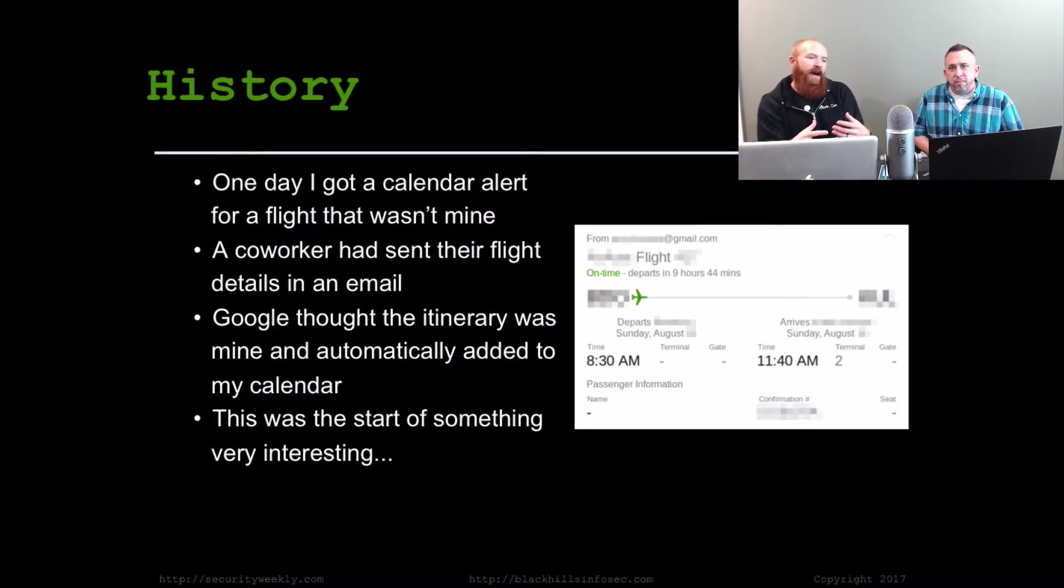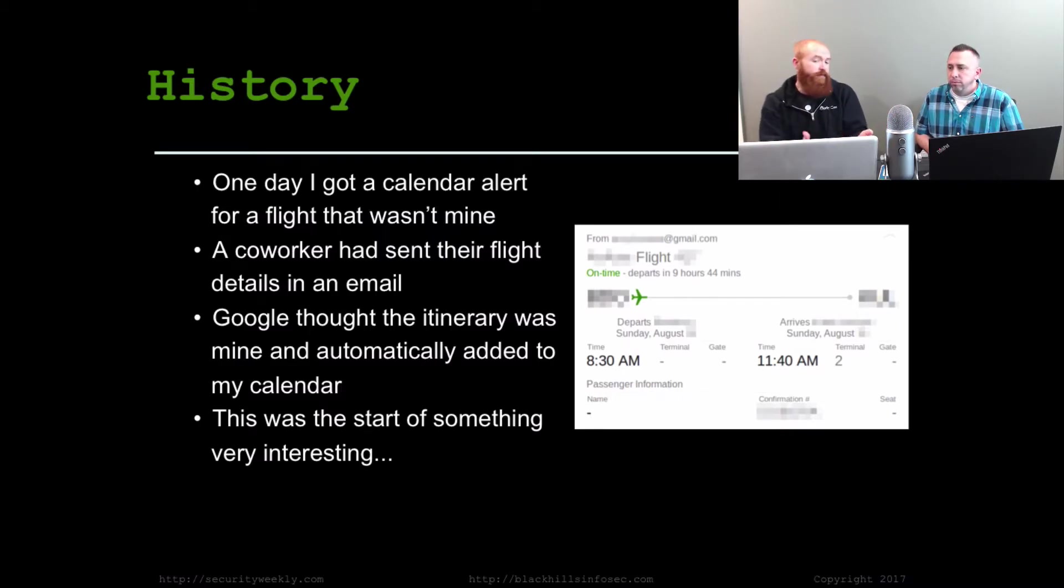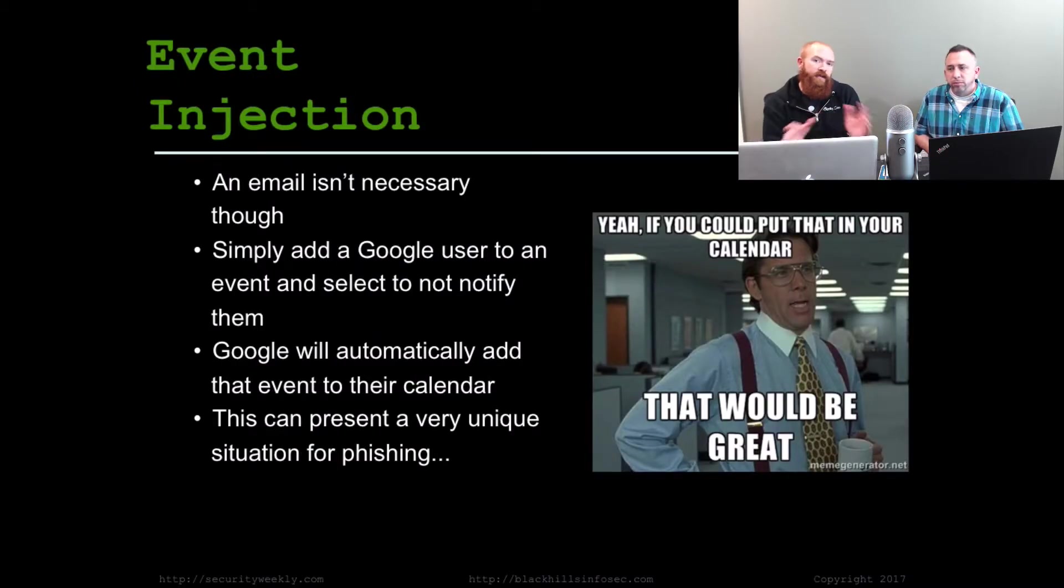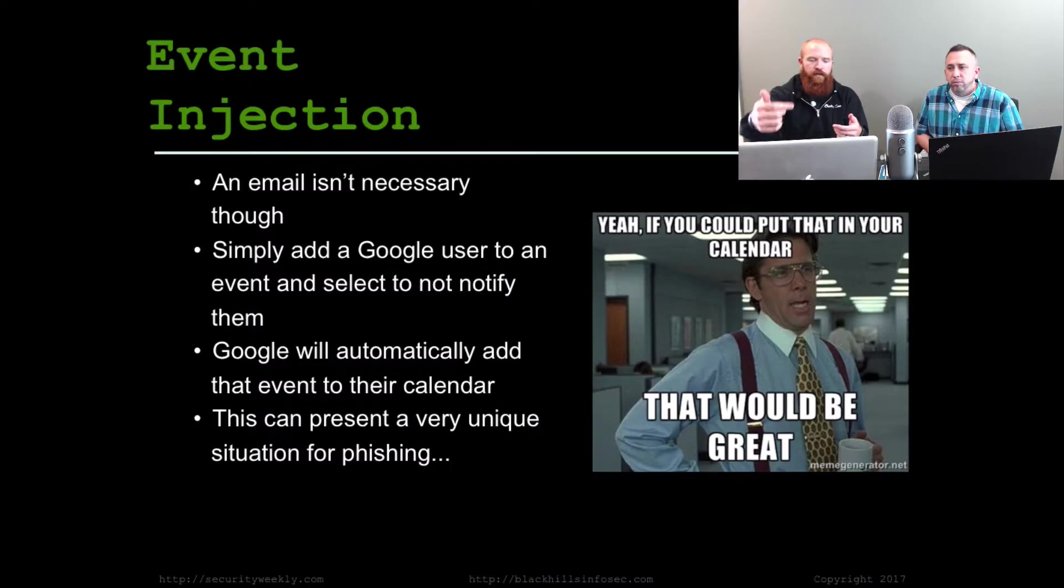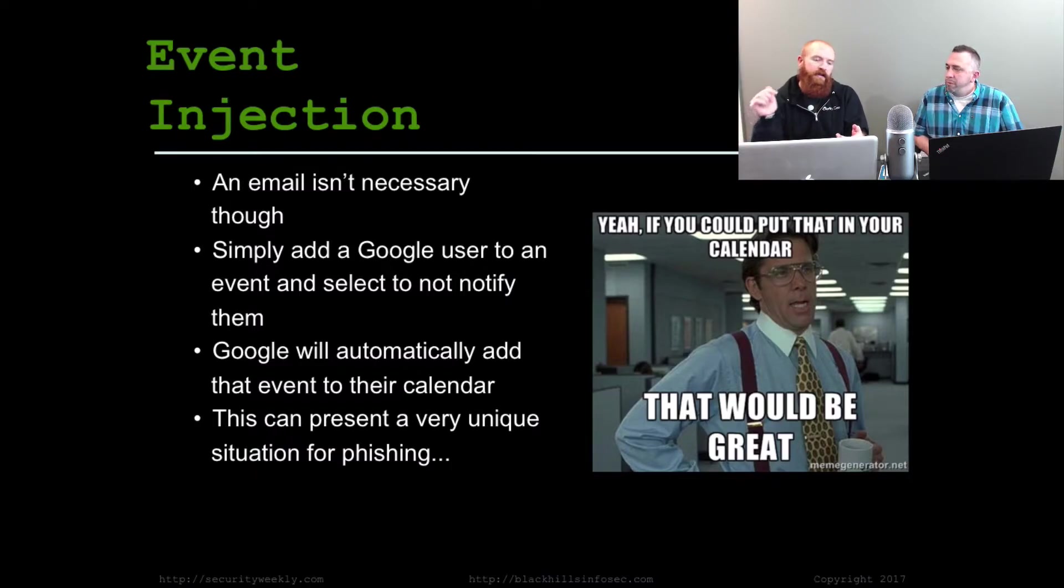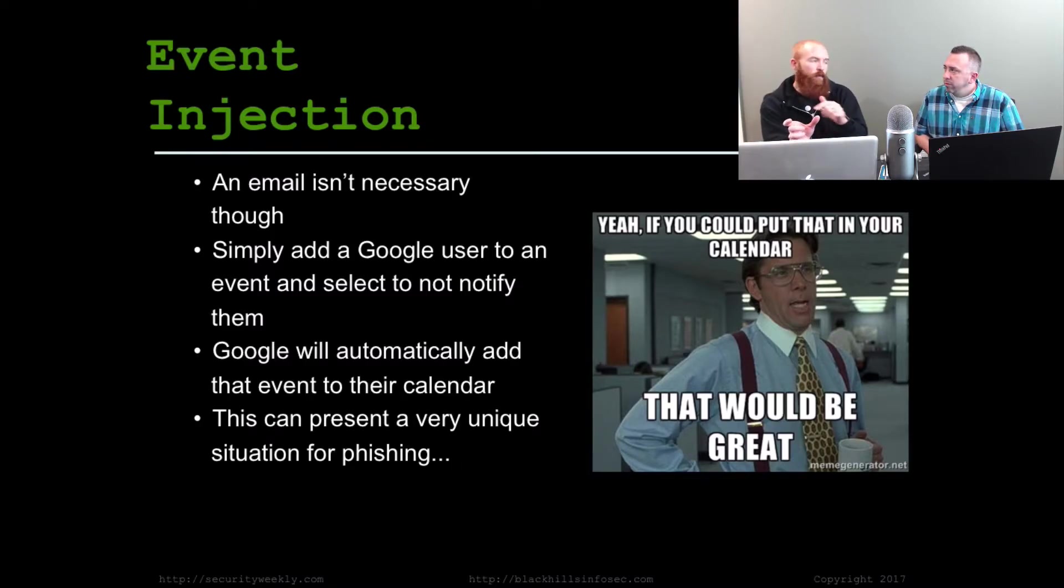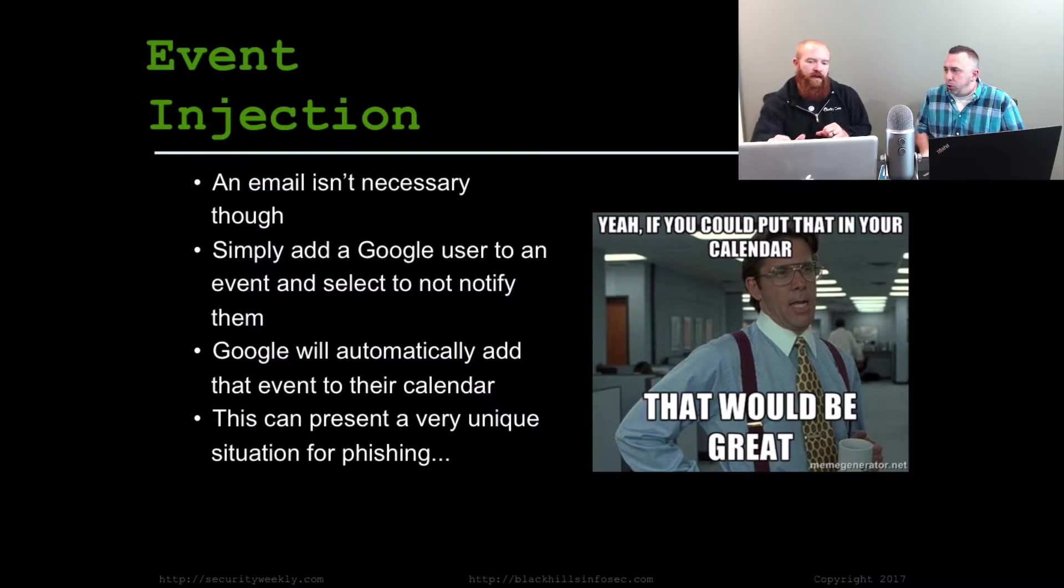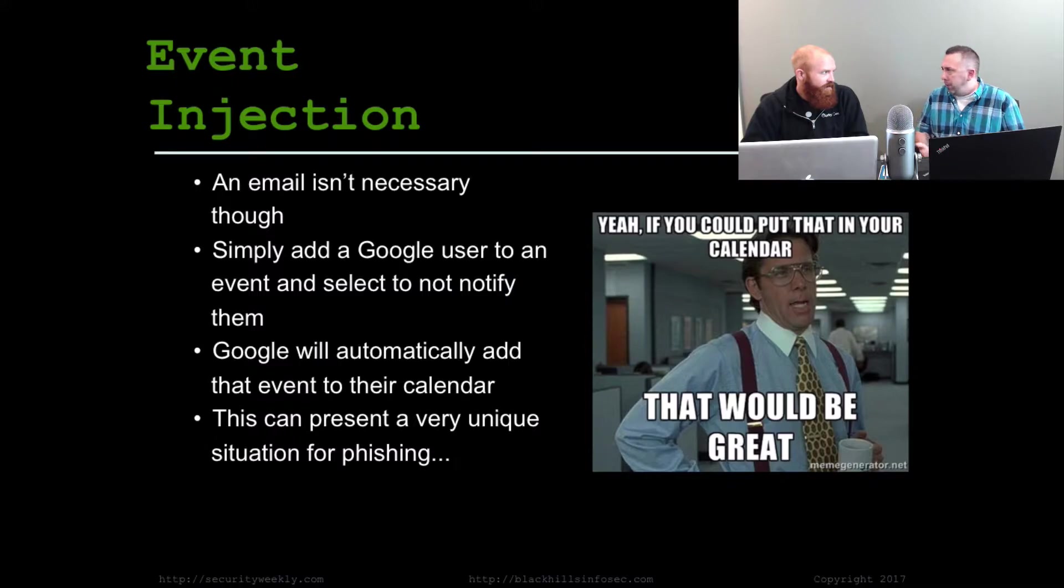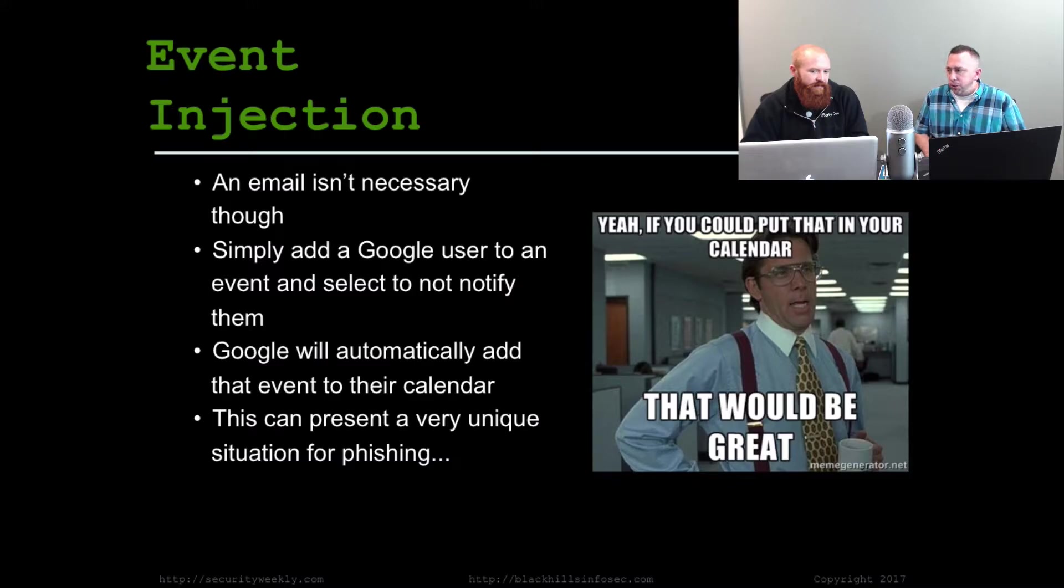Looking into that, we found that yes, you can attach metadata to an email and get that injected into a calendar. But more importantly, an email isn't actually necessary at all. All you have to do is open up Google Calendar and create a new event, add the target of who you would like to be on that event, and then click Don't Send Invitation. When you click Save, it asks if you want to send an invitation. If you click Do Not Send, it will not send the user an email, but if they're a Google user, it will automatically add it to their calendar. And you don't have to have ever communicated with that person before either.